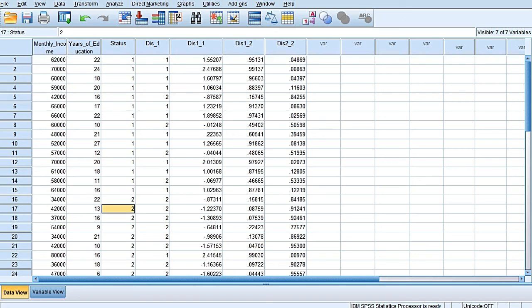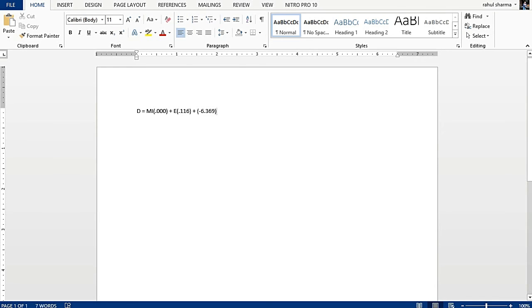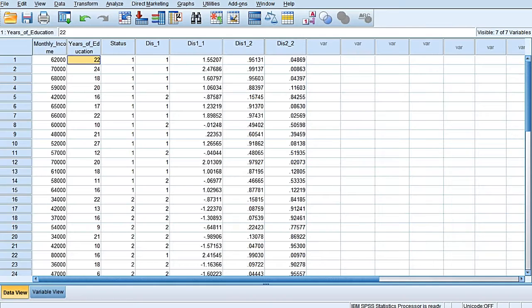Now let me just show you this thing. In the very first case of the very first respondent, it is 62,000 monthly income and years of education at 22. So if I put it over here, it is equal to...